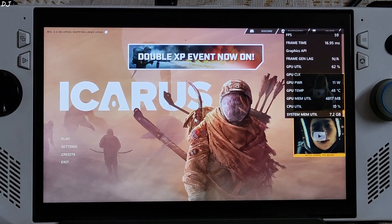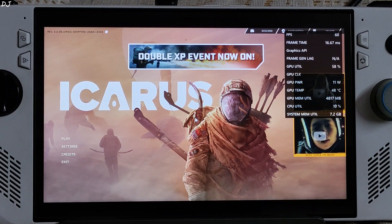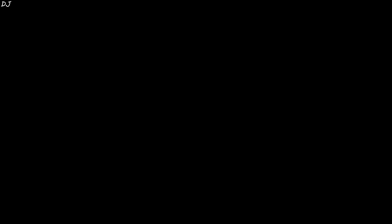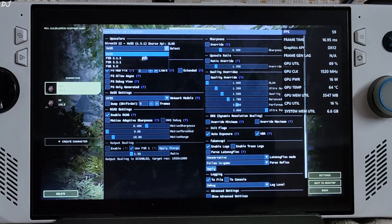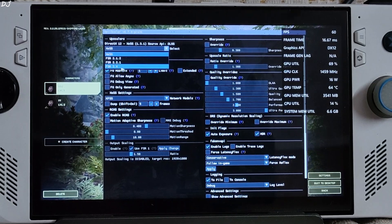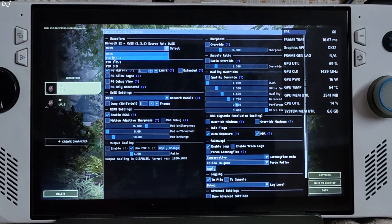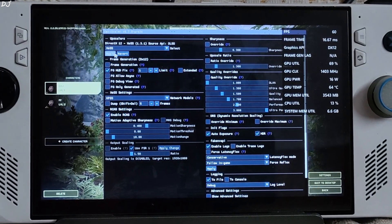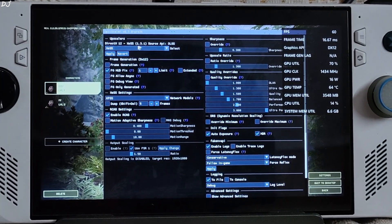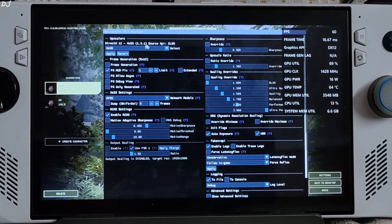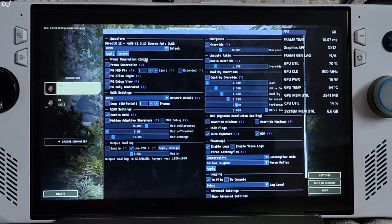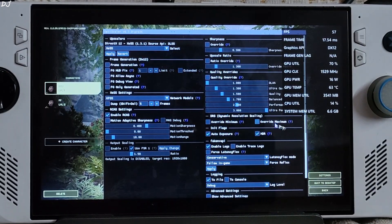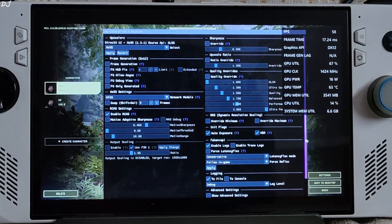Now I'll open OptiScaler settings — just press the Insert keyboard key. From the drop-down bar we can select the upscaler. I'm using FSR 3.x, specifically XESS version 1.3.1. Frame generation settings are disabled for the time being.